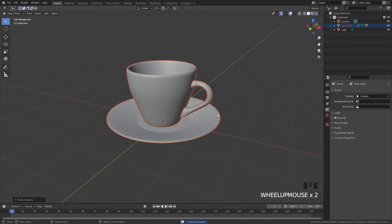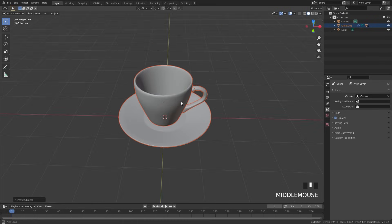Here is a basic coffee cup model and you can go ahead and download this model yourself to follow along with this tutorial — the link is in the description. Once you have it downloaded and opened up, we can go ahead and get started.